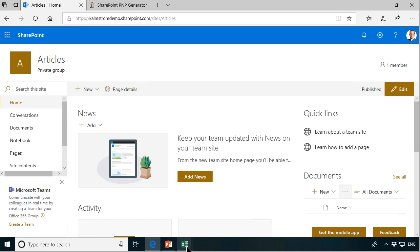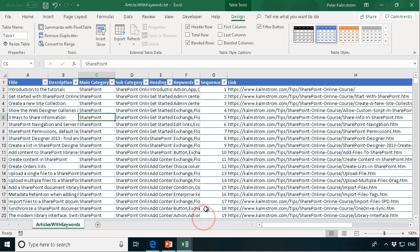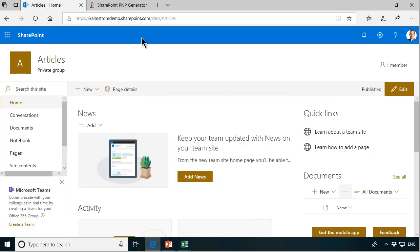If you watched my other demos you've probably seen that I have several different ways of importing Excel data using Access, using Excel alone, but here I am going to use a PowerShell script and the benefit of doing that is that it will be very reusable.